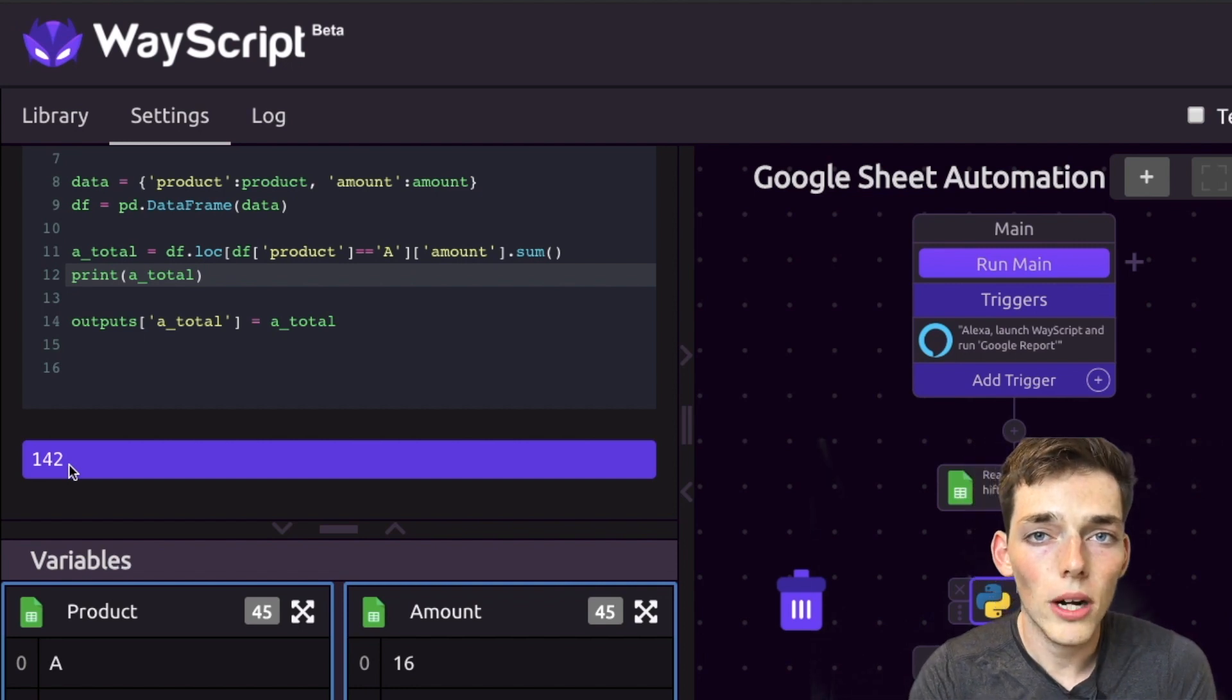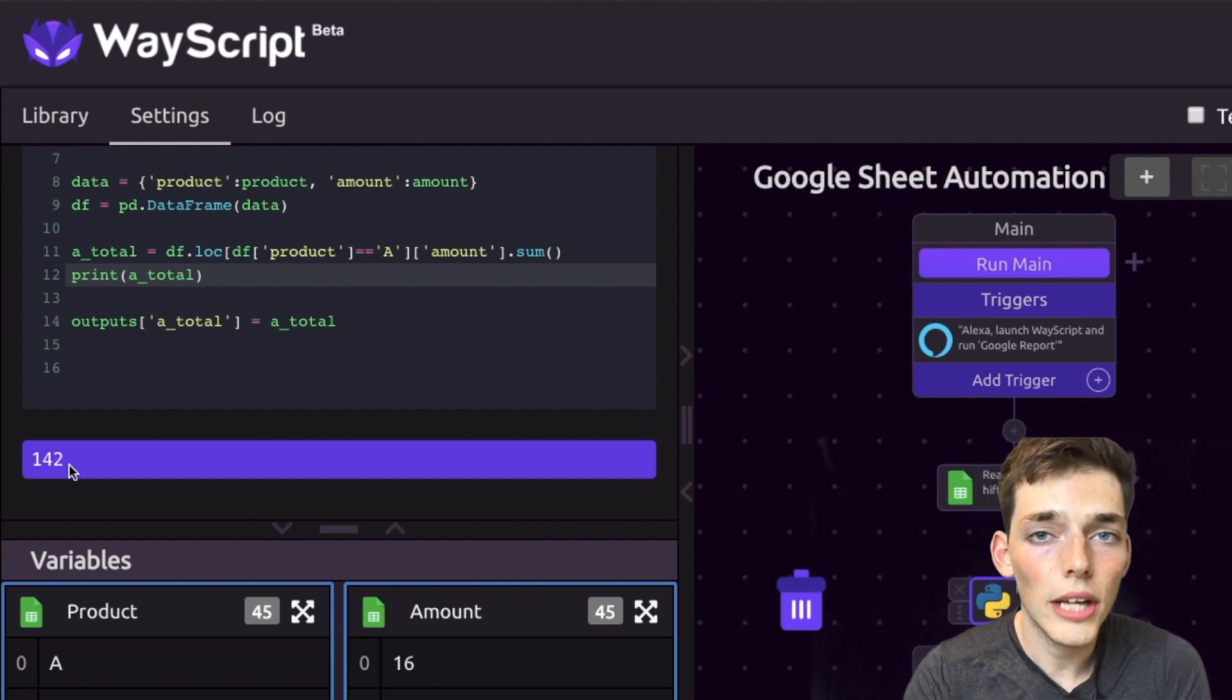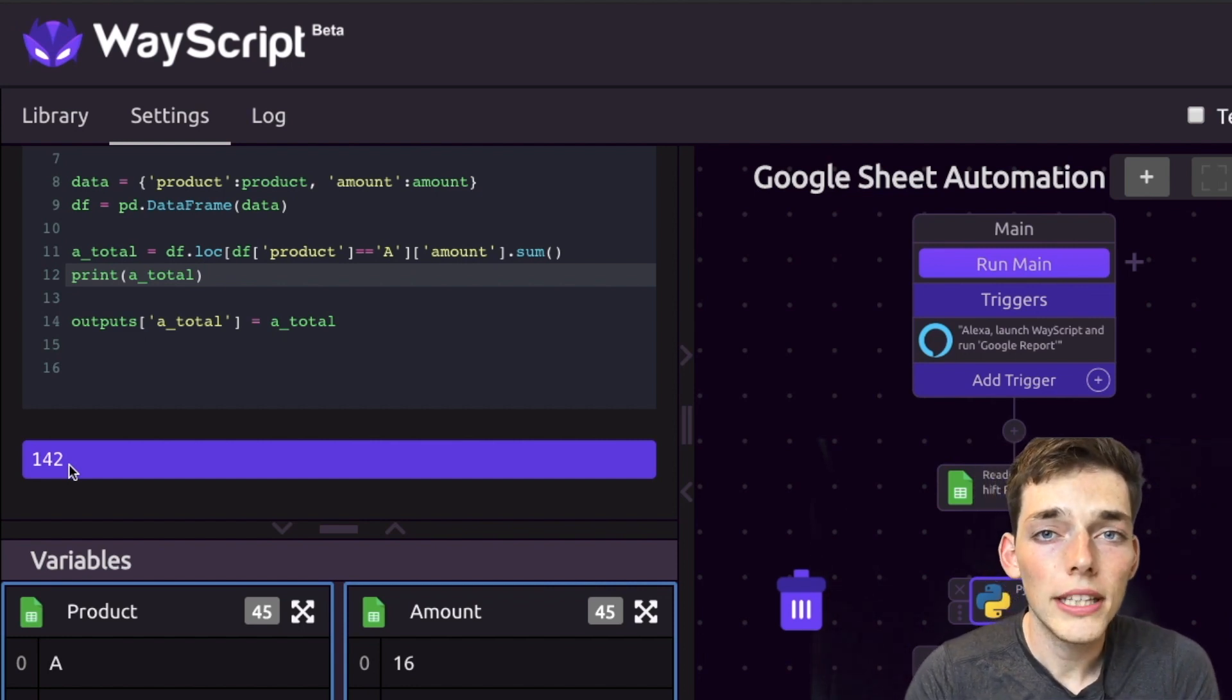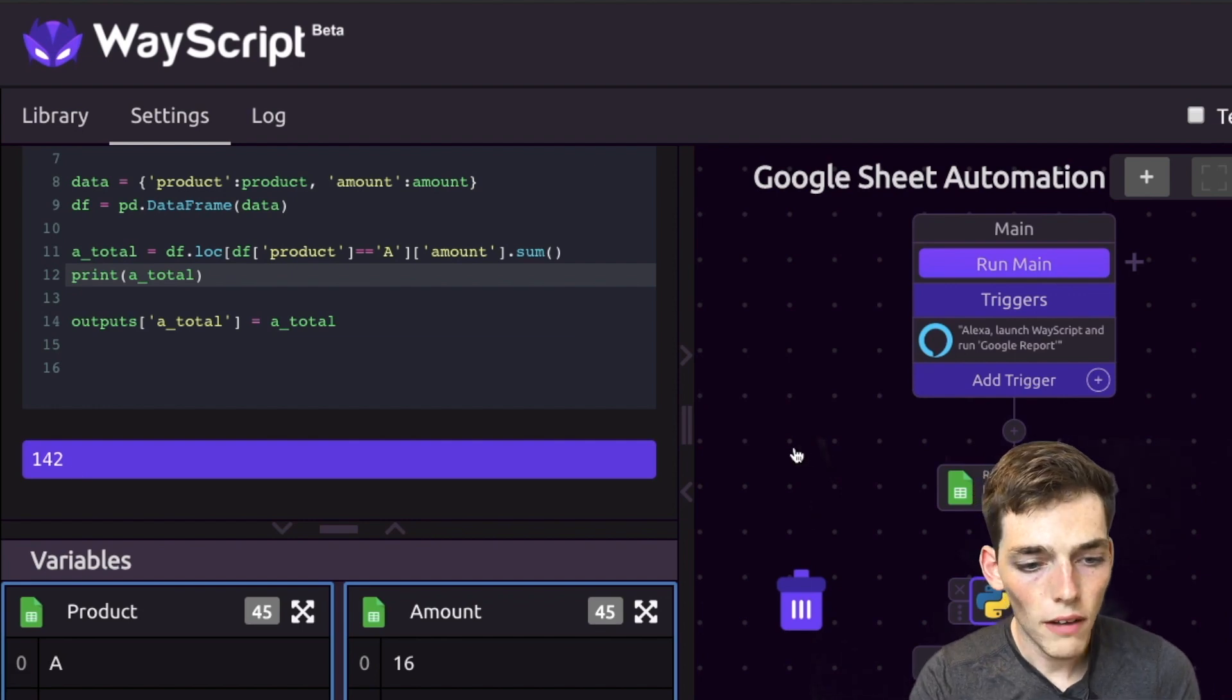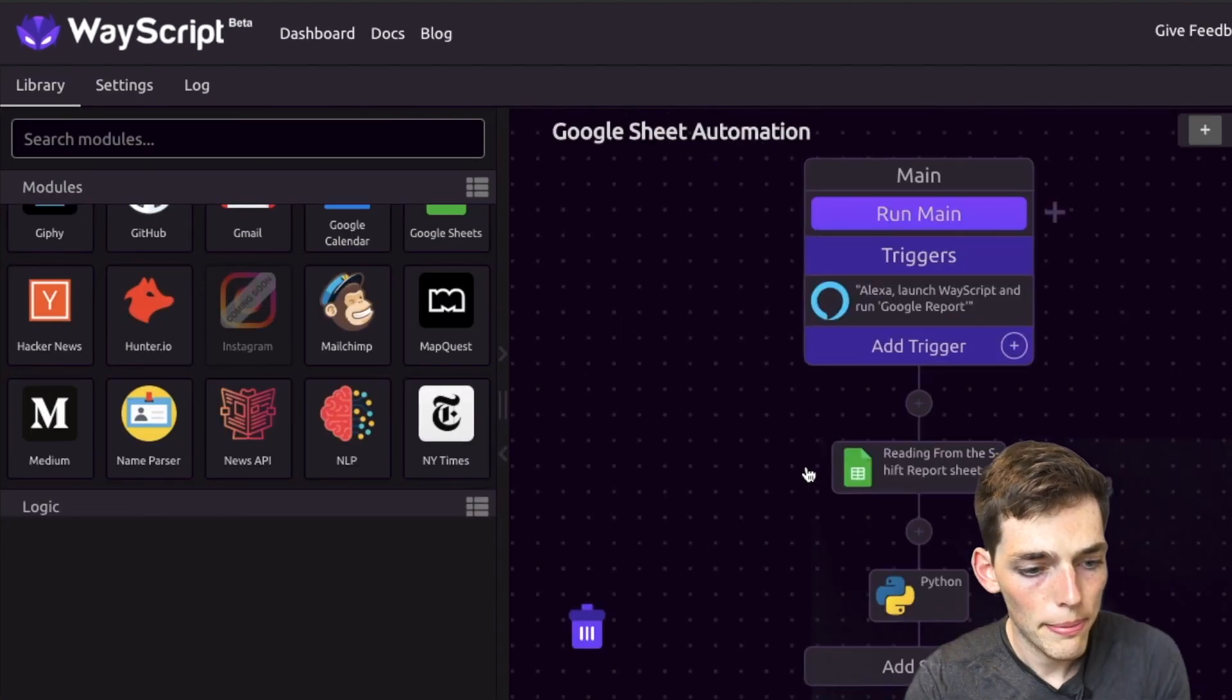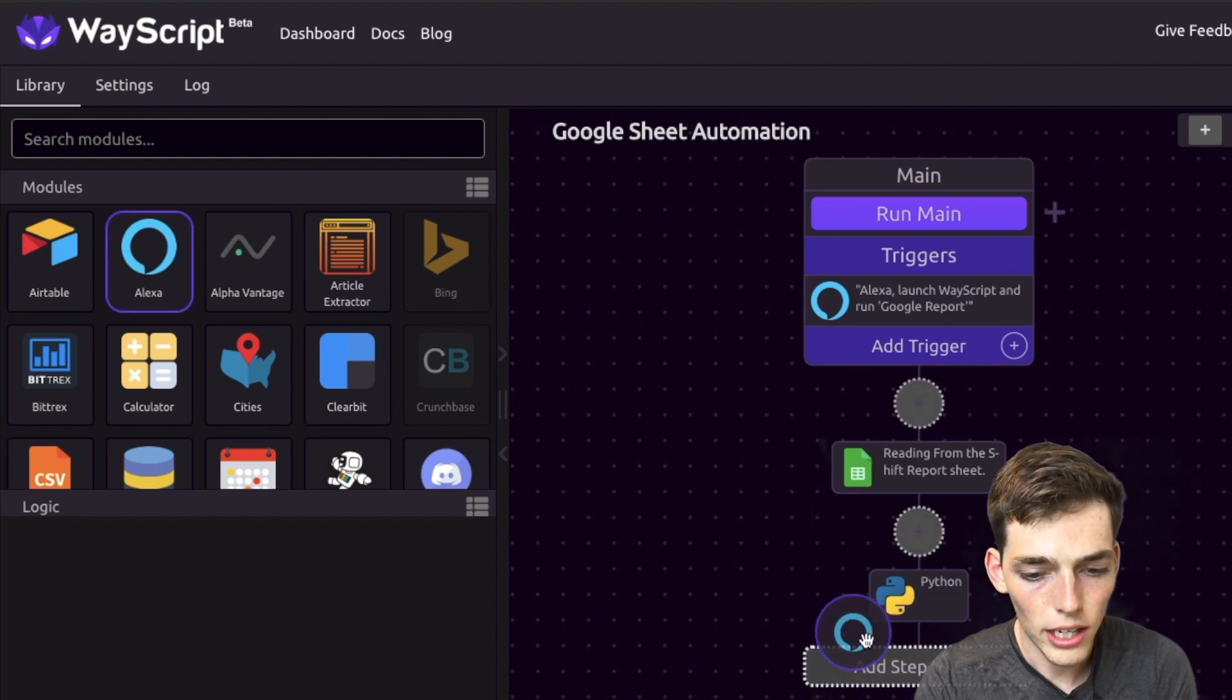To get her to speak that result back to us, we need another Amazon Alexa module. So we'll click off of this, we'll zoom back out, and then we'll select Amazon Alexa and drag it over to the add a new step.